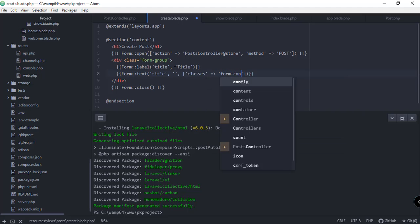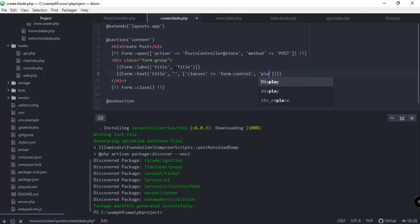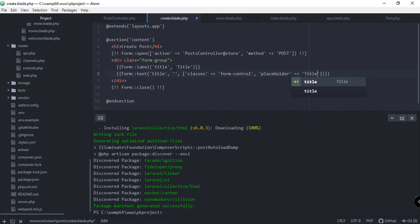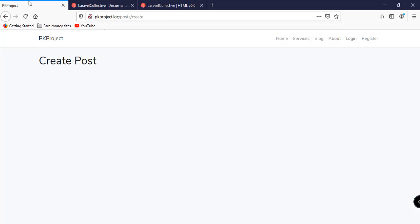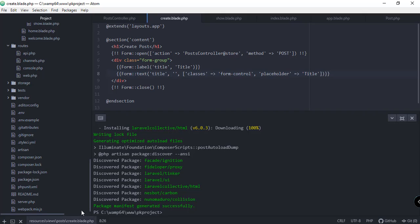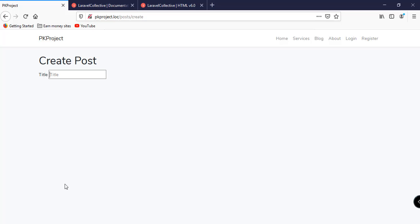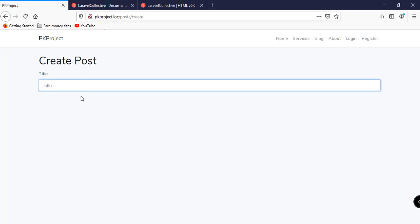Save this and go back to our browser to preview. We have the label and input field with the placeholder 'Title', but the input looks a bit off. Going back to the code editor, we see we wrote 'class' instead of 'classes' — fix that, save, and refresh. Now we have a much better-looking input for our title.